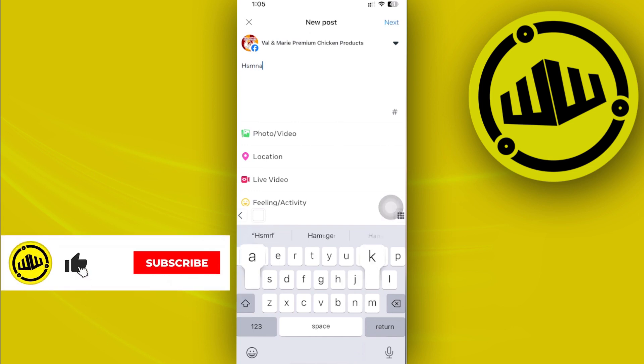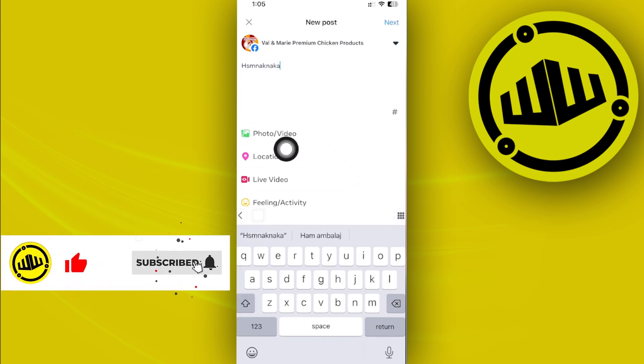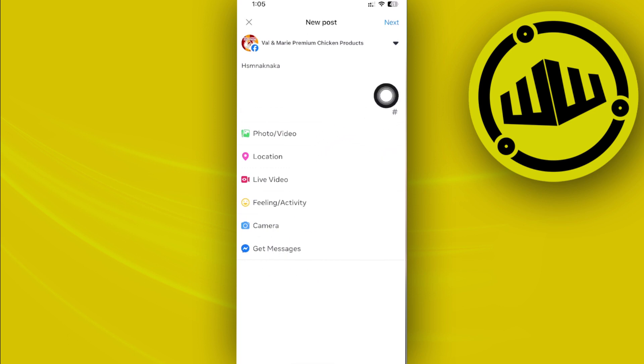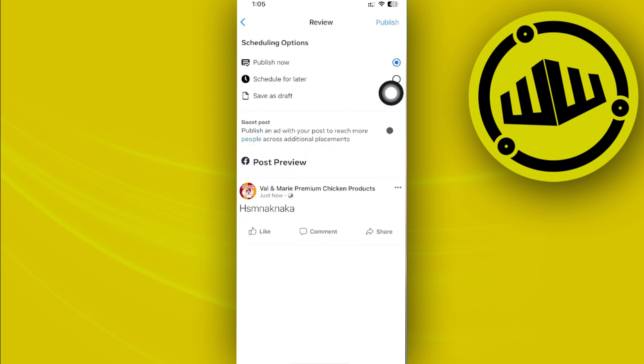So go ahead and type in your captions. You could also add in a photo, video, location, or stuff like you would see on a normal Facebook post. But in this case, I'm going to tap on next once you're done.